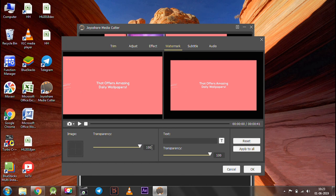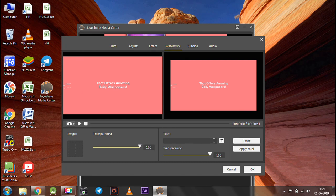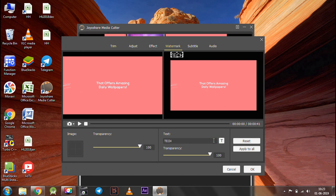In the watermark section, you can add your desired watermark by entering the text and selecting its transparency and resizing it as per the need.